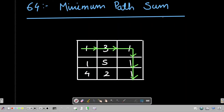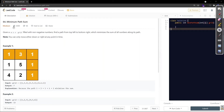Welcome to the Clean Coder YouTube channel. Today we are going to solve LeetCode problem number 64: Minimum Path Sum. This is a medium level problem. The problem statement says: given an m×n grid filled with non-negative numbers, find a path from top-left to bottom-right which minimizes the sum of all numbers along its path. You can only move either down or right at any point in time.